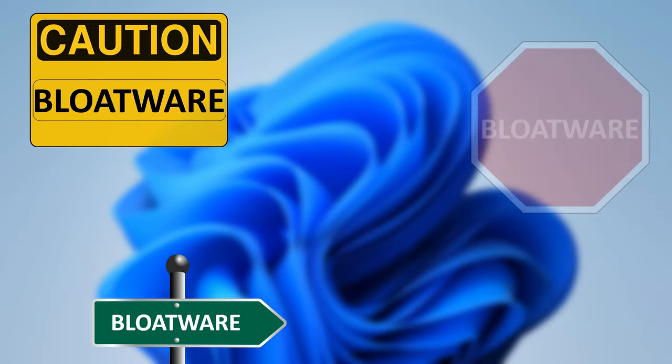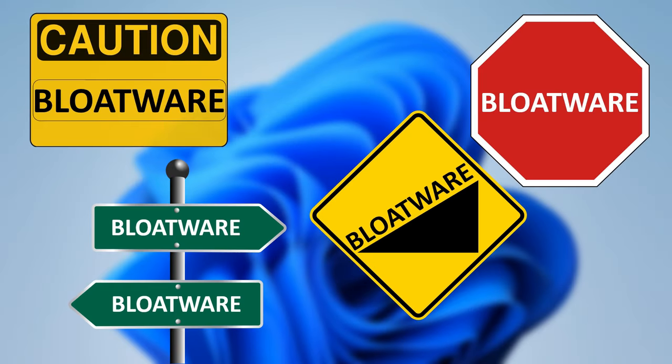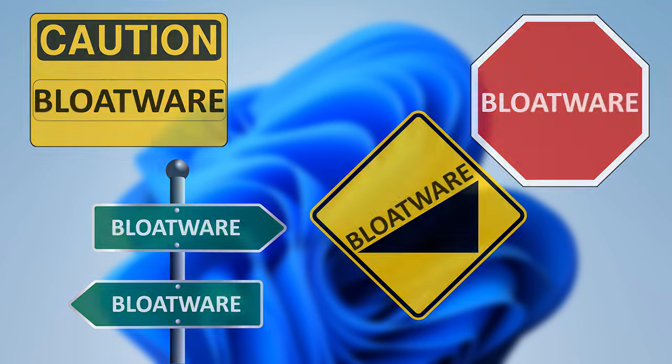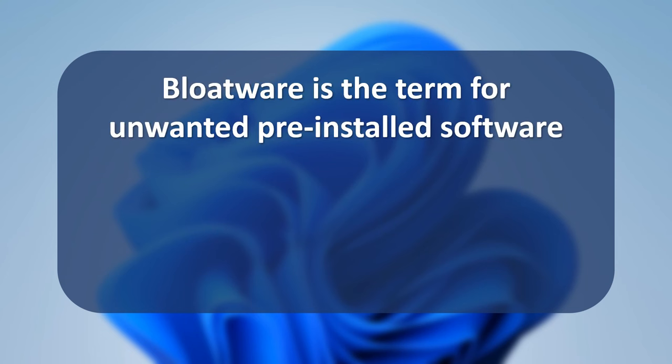Bloatware, bloatware, and bloatware everywhere. So you want to know what is bloatware? Bloatware is the term for unwanted pre-installed software on a computer or device and has been around since the dawn of PCs.